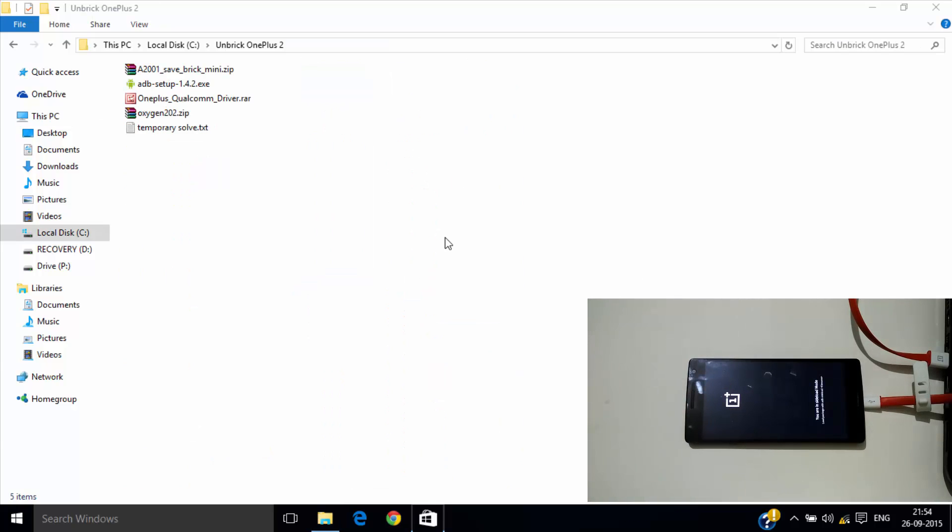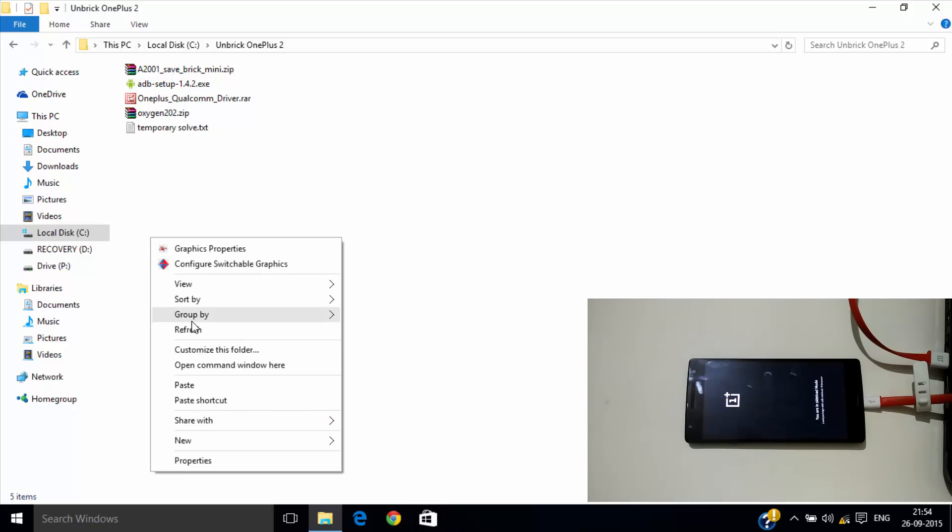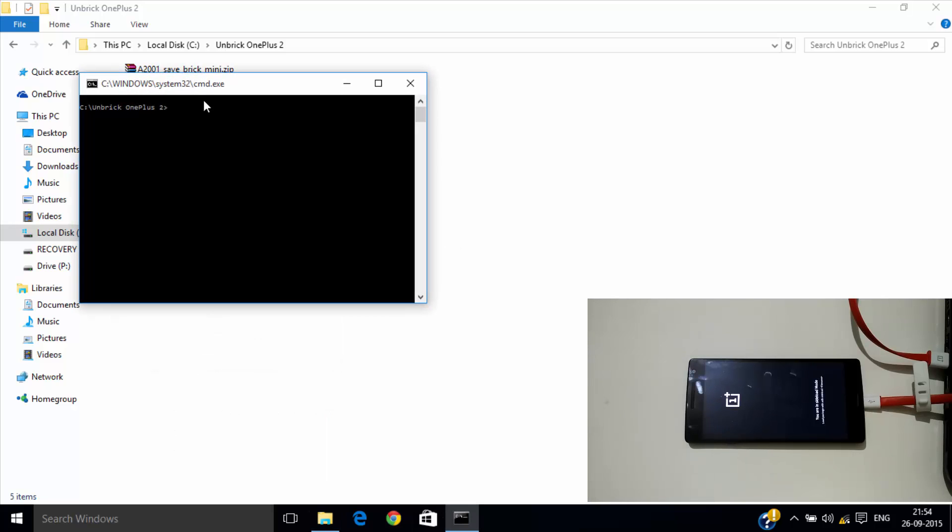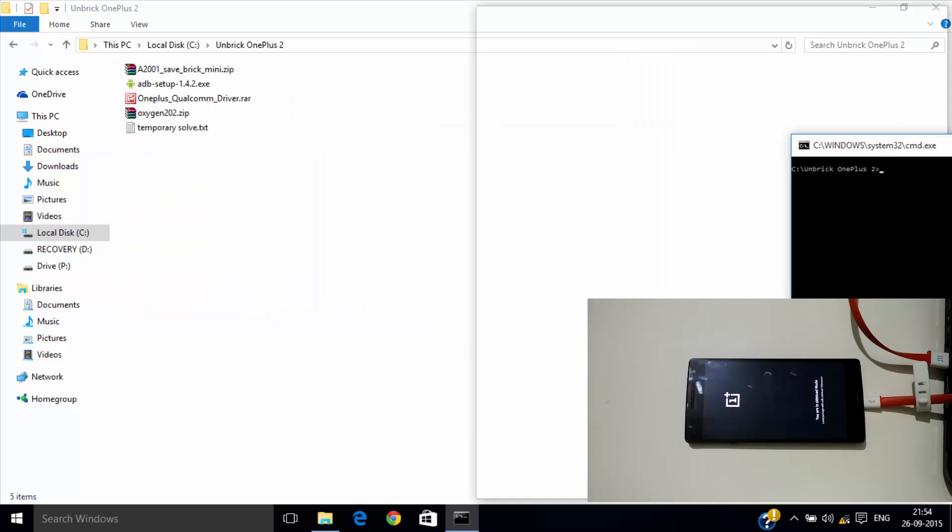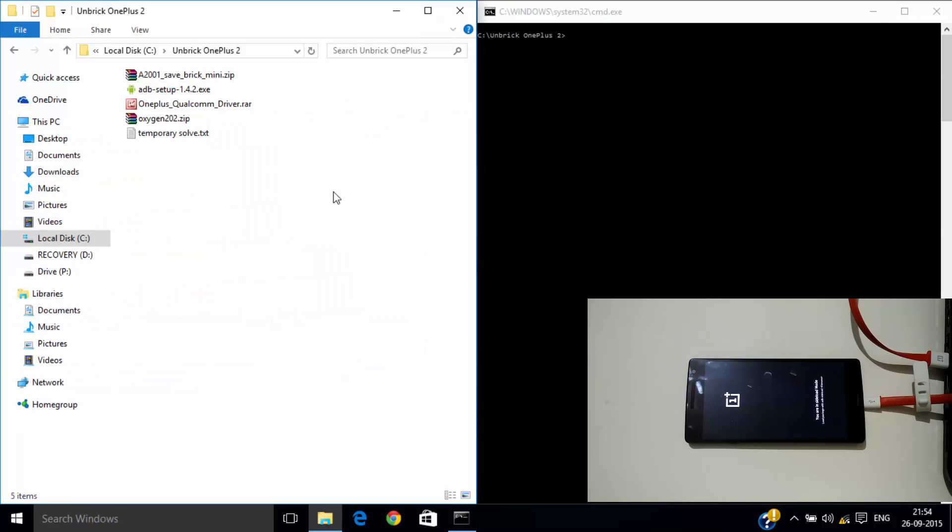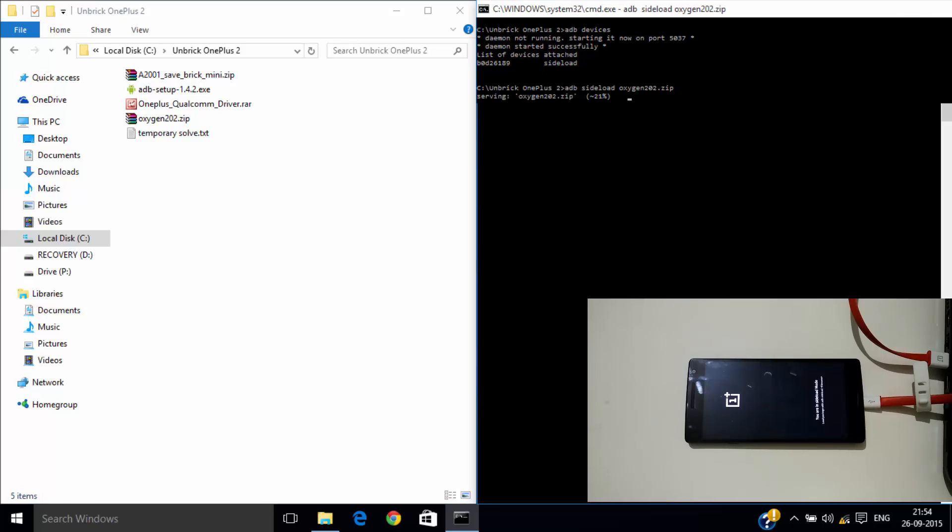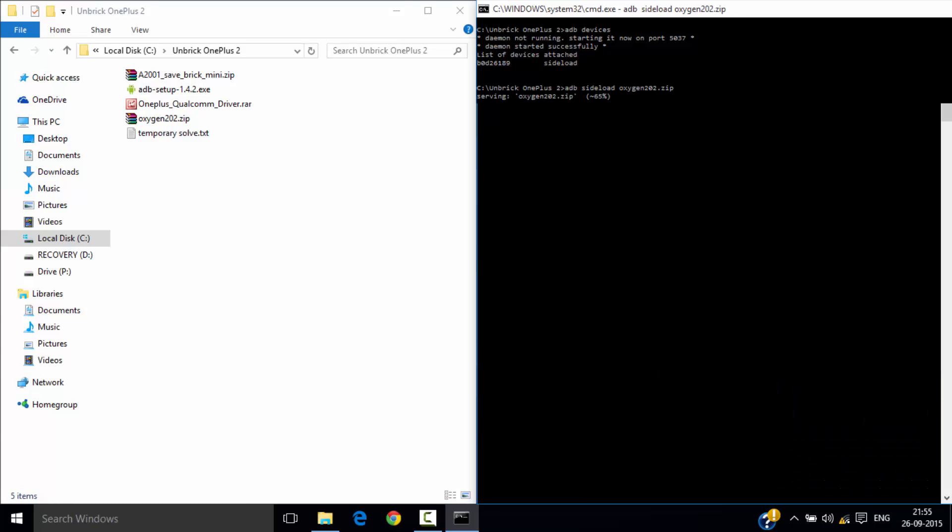Now using shift key and right click, open command window again. And type adb devices. After a similar result, type adb sideload and the name of ROM you downloaded, which in this case is oxygen202.zip. Don't forget .zip extension.